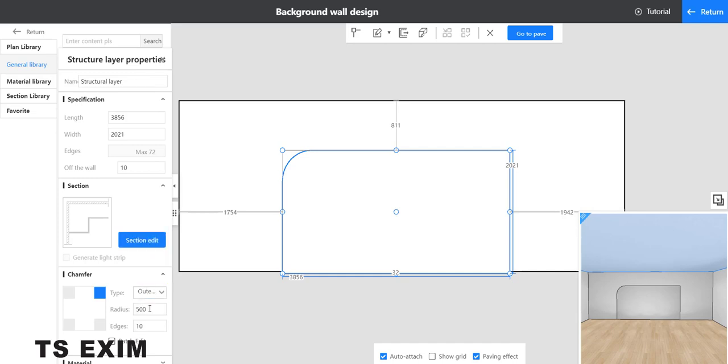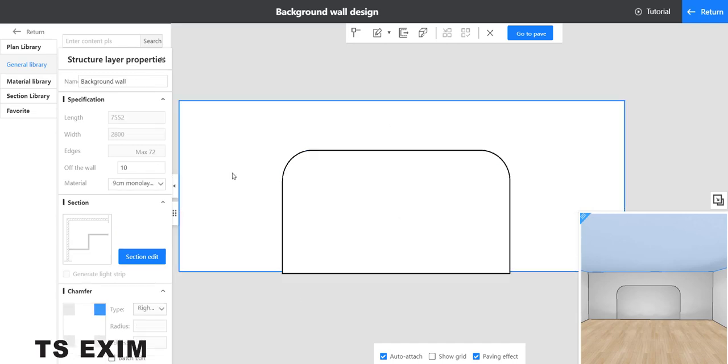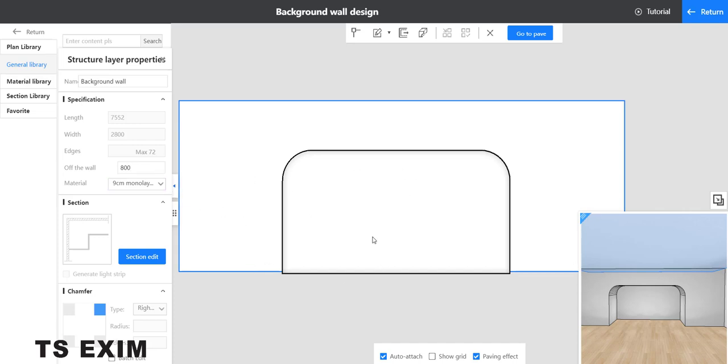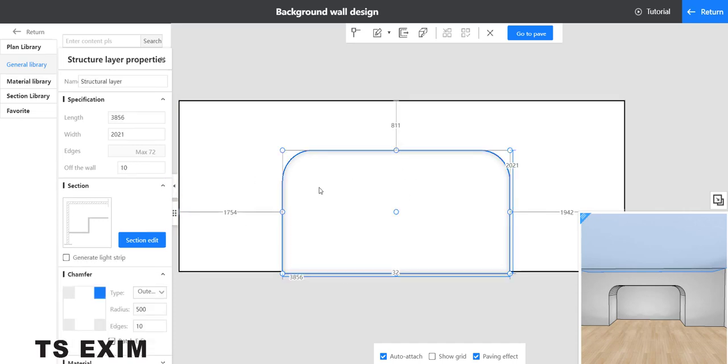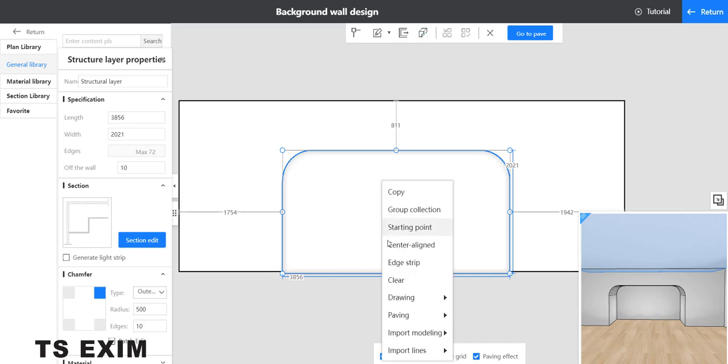Now select the outer rectangle here and change the offset of the wall to 800, so the wall will come out like this. Now select the middle rectangle, go to edge strip, or right click edge strip.